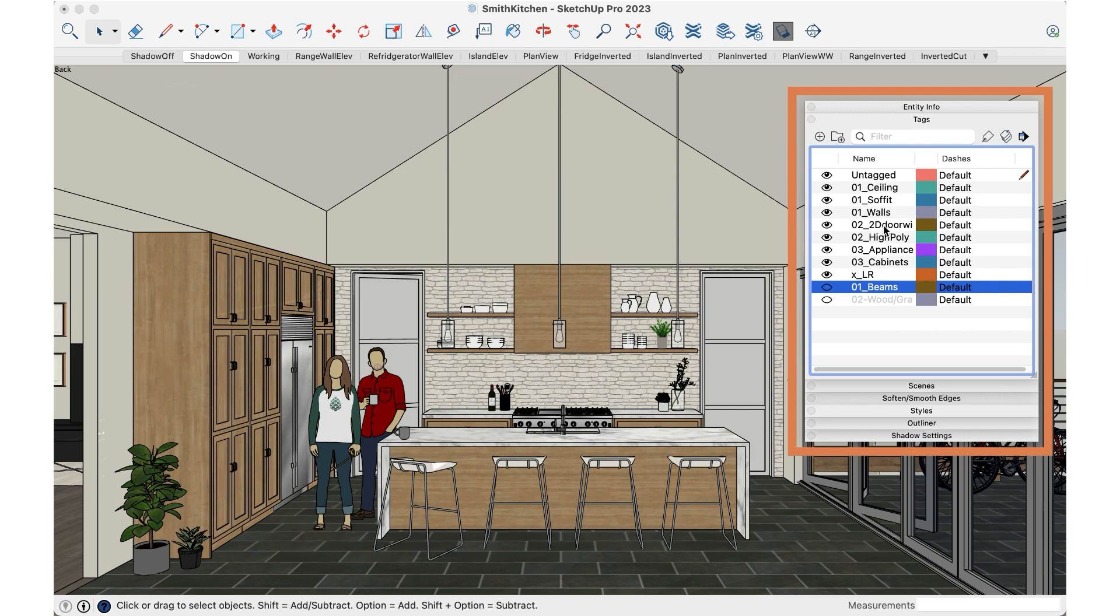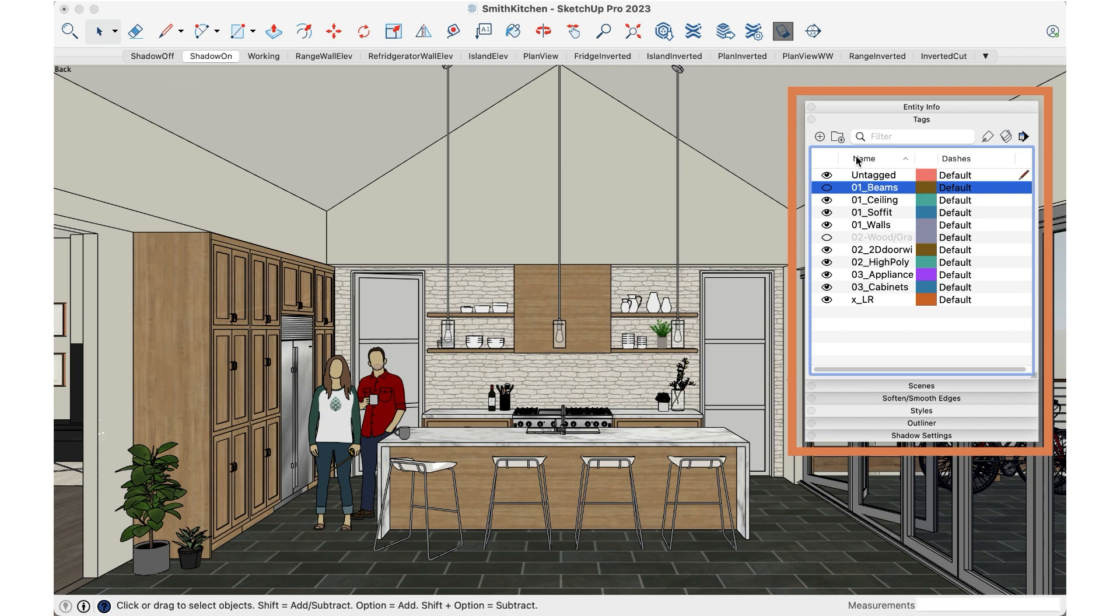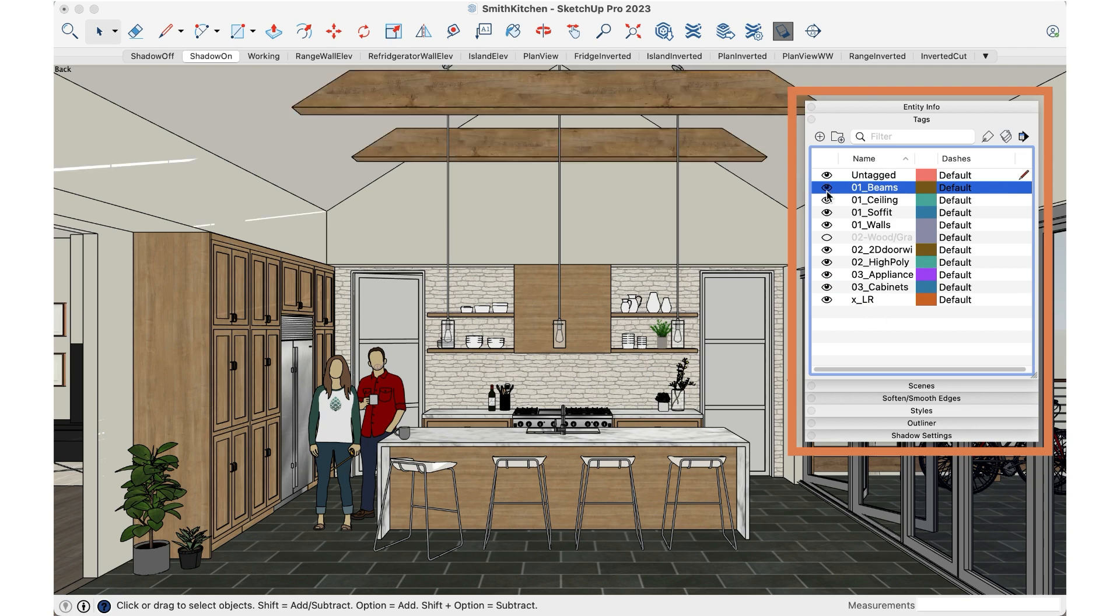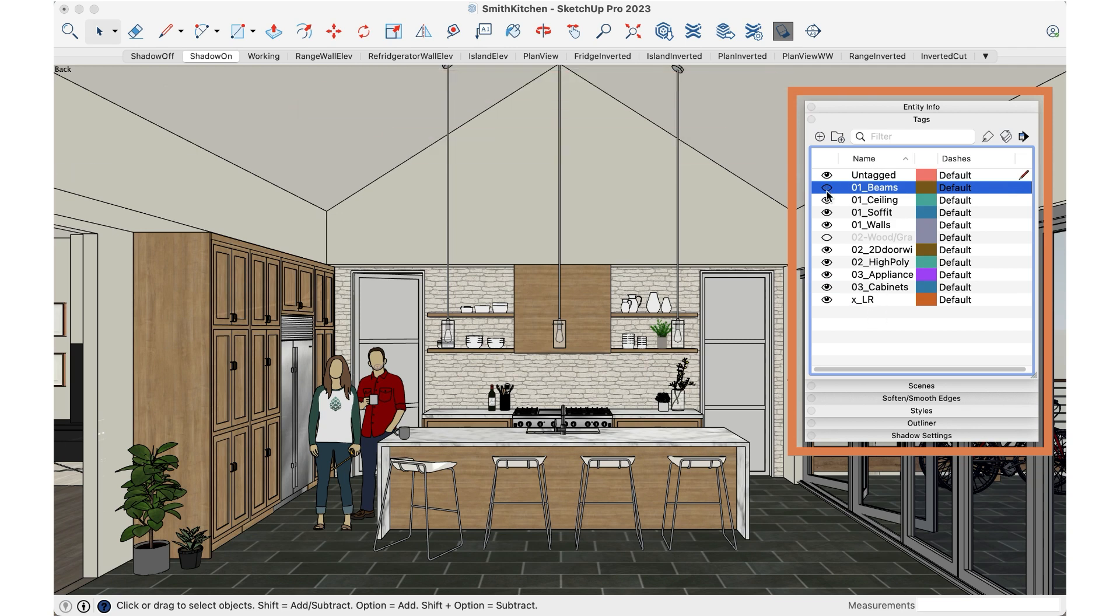So instead we want to click on the name toggle so that the tags sort by name and that means when I turn off and on the beams it stays right where it is because it's alphabetically and numerically sorted.